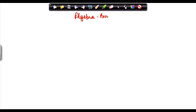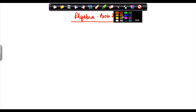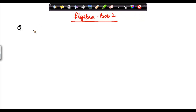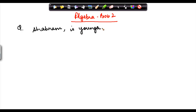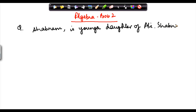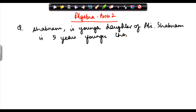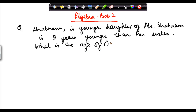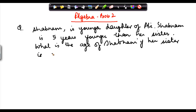Algebra problem two. Shabnam is the younger daughter of Ali. Shabnam is five years younger than her sister. What is the age of Shabnam if her sister is x years old?